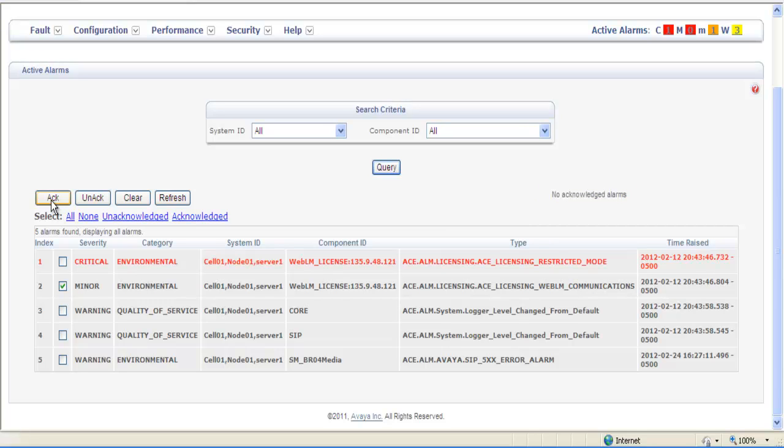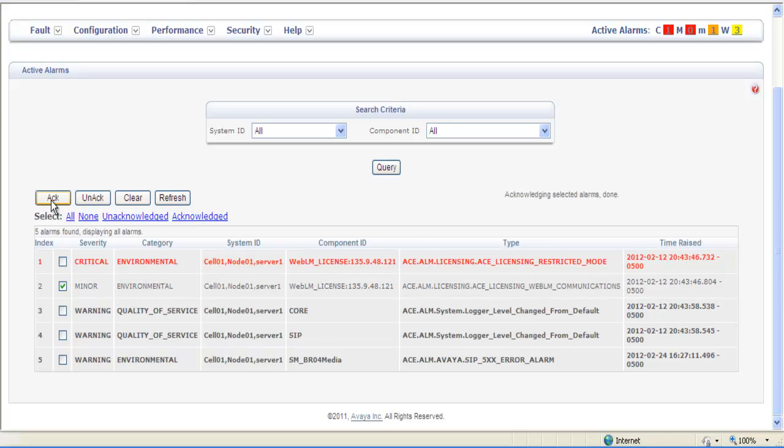Selecting an alarm and acknowledge it means you're indicating to other operators that you've seen and are currently investigating that alarm. The alarm will be grayed out and then will be selectable by selecting acknowledged alarms.